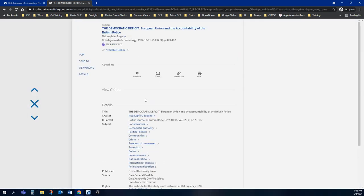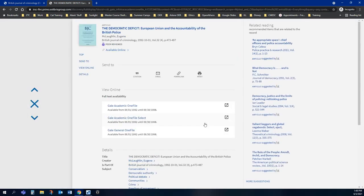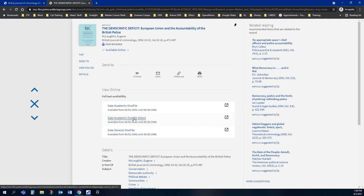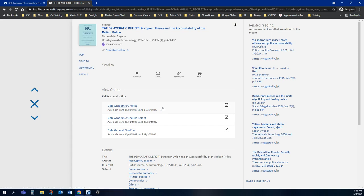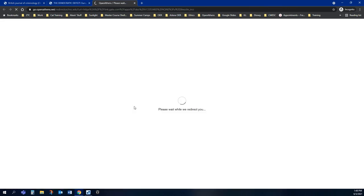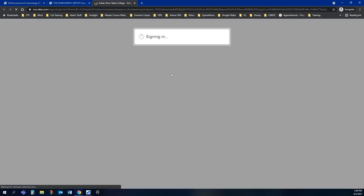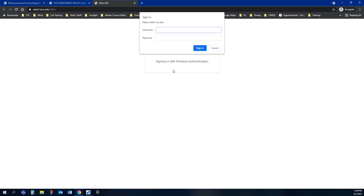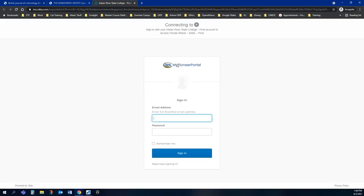You will be able to tell the difference because when you click on the title of an article, you're going to go into one of these. It doesn't matter which one; it's just different databases have the same journal within it. You can select one of the databases, and you're going to be asked to log in unless you are already logged in through My Pioneer Portal.